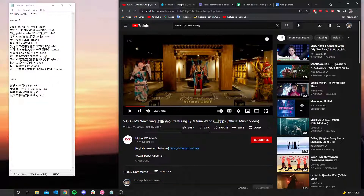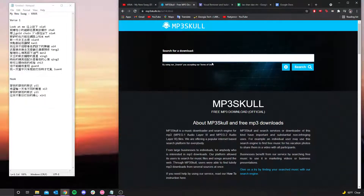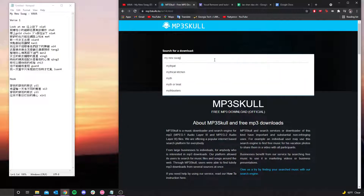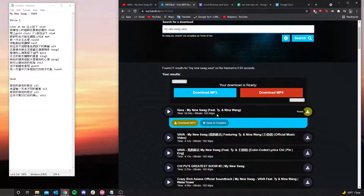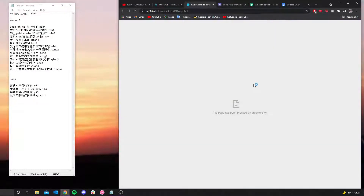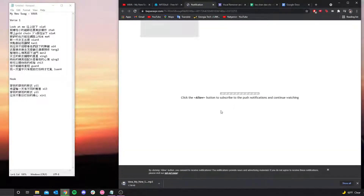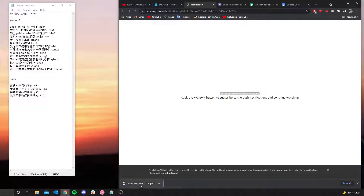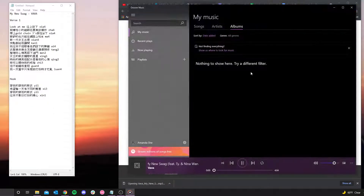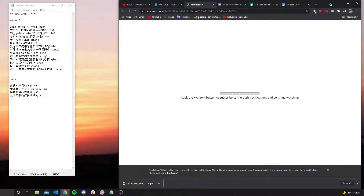First things first, you're going to have to turn this mp4 file — which is the YouTube video — into an mp3 file. I just use this website; you can find your own way to do it if you'd like. I just search 'My New Swag,' it'll usually come up, hit the download button, and then download as mp3. Either way, the mp3 file is now downloaded.